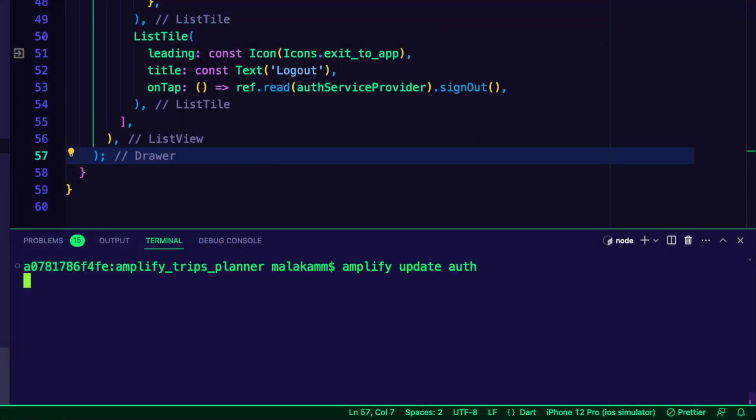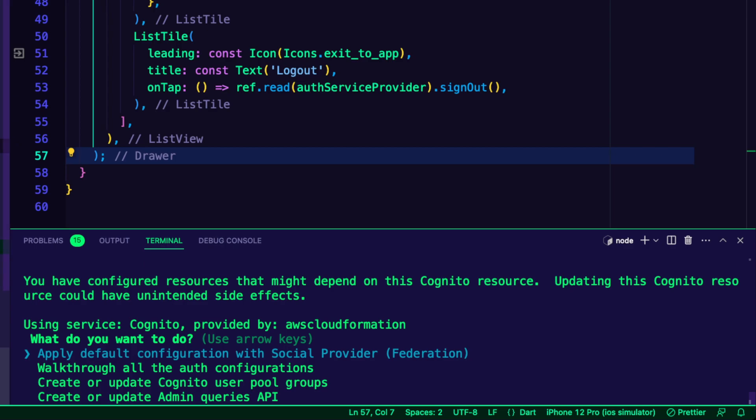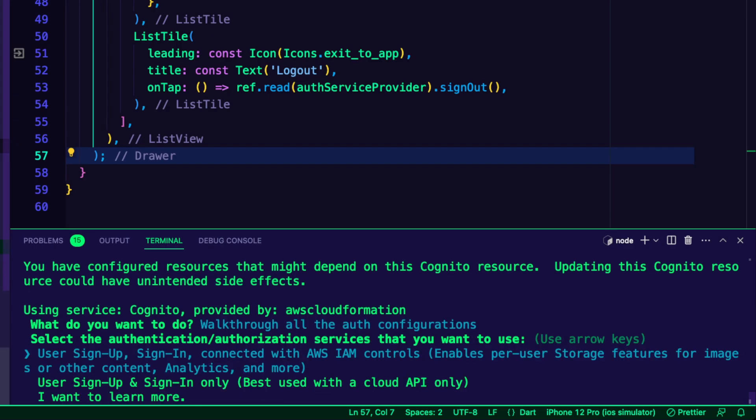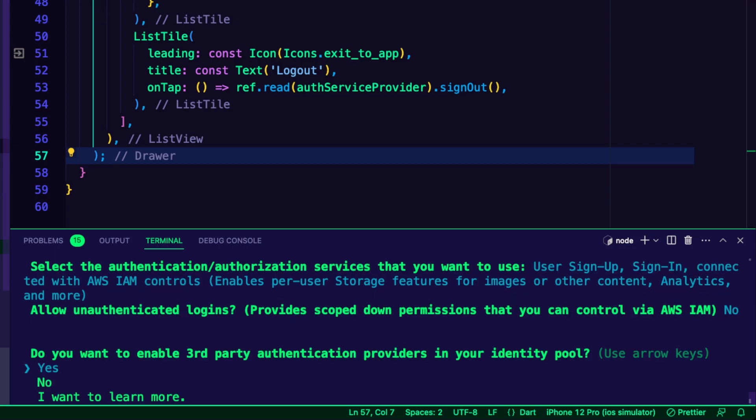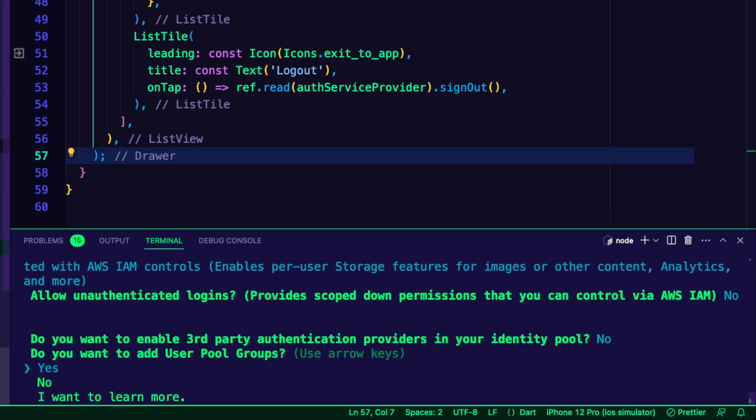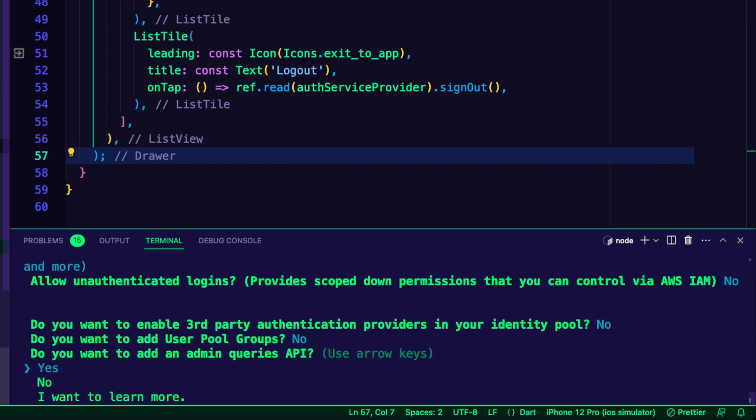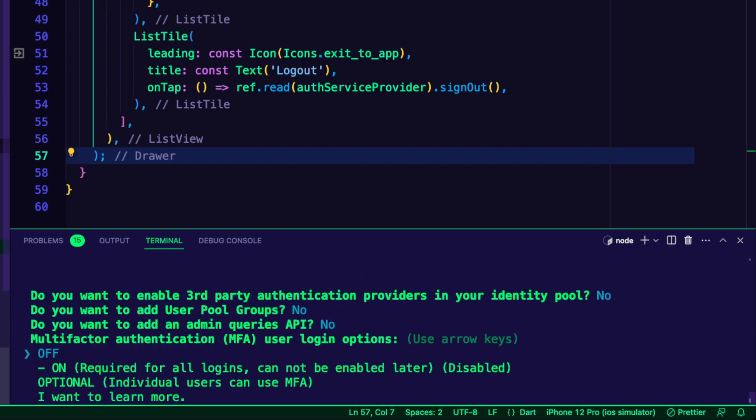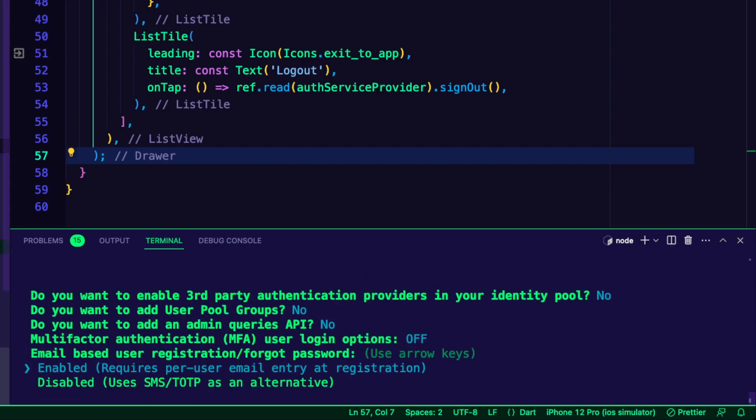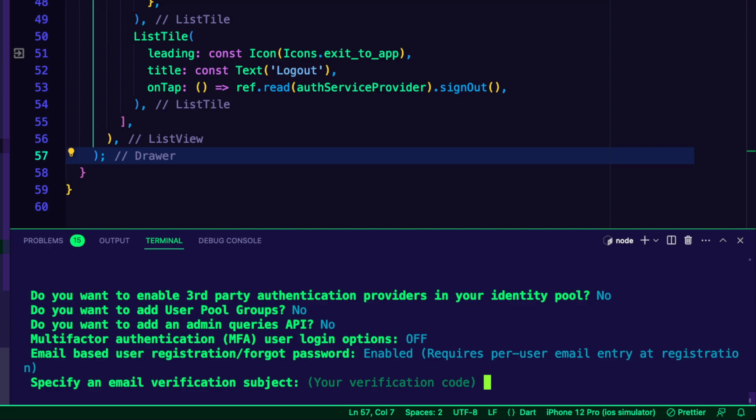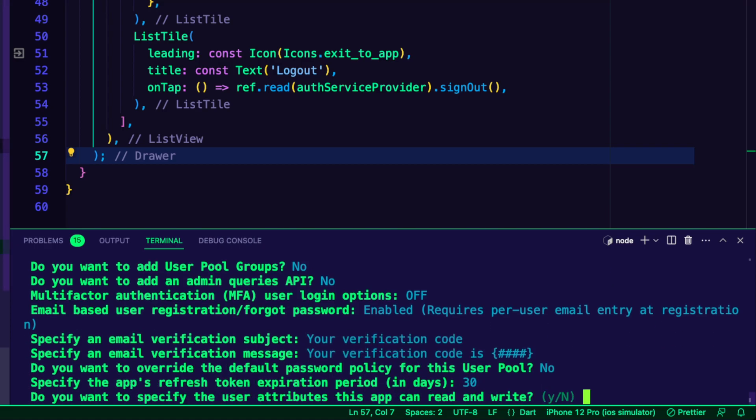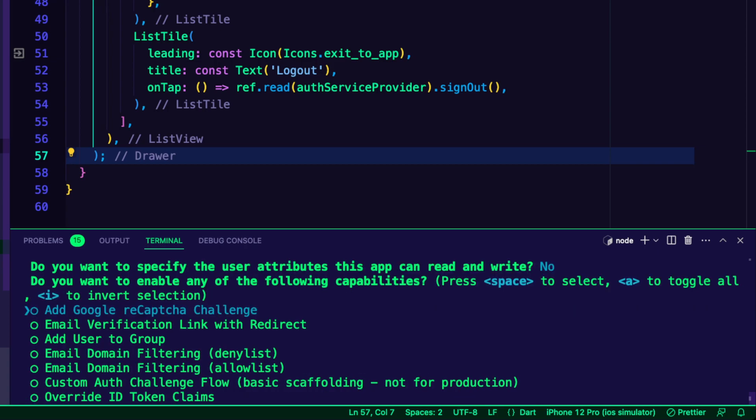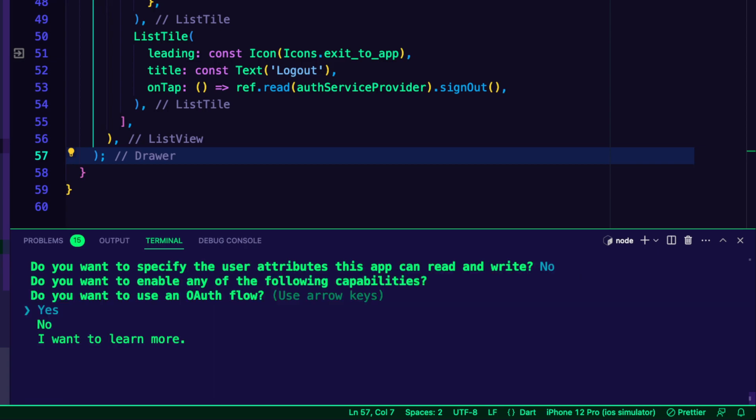I run the command Amplify Update Auth to update the authentication configurations. I went through the configurations and selected Yes for configuring Lambda triggers, and then I enabled a Post Confirmation trigger.